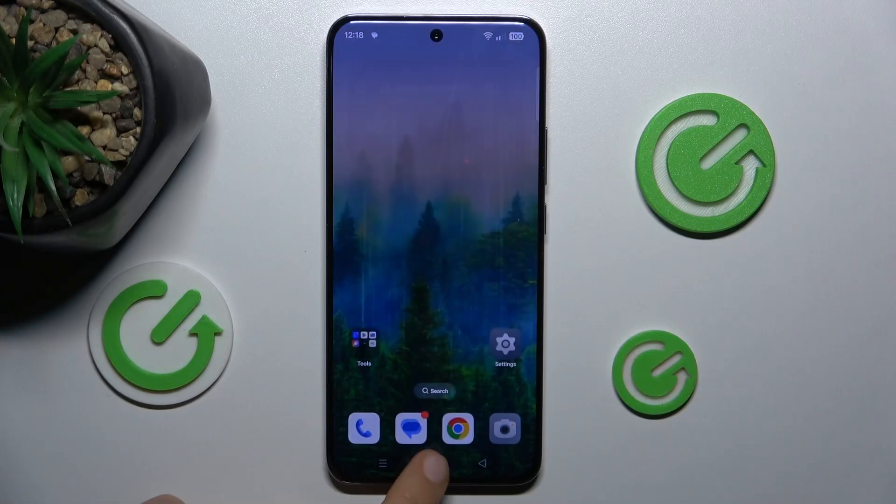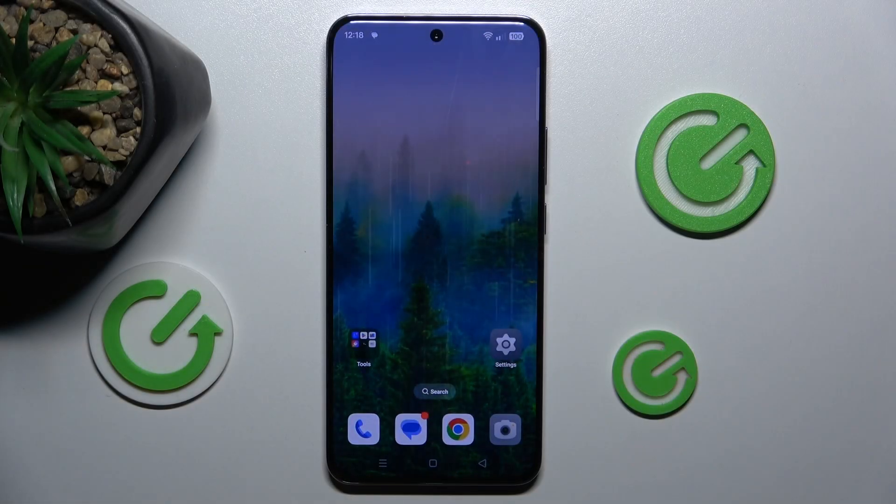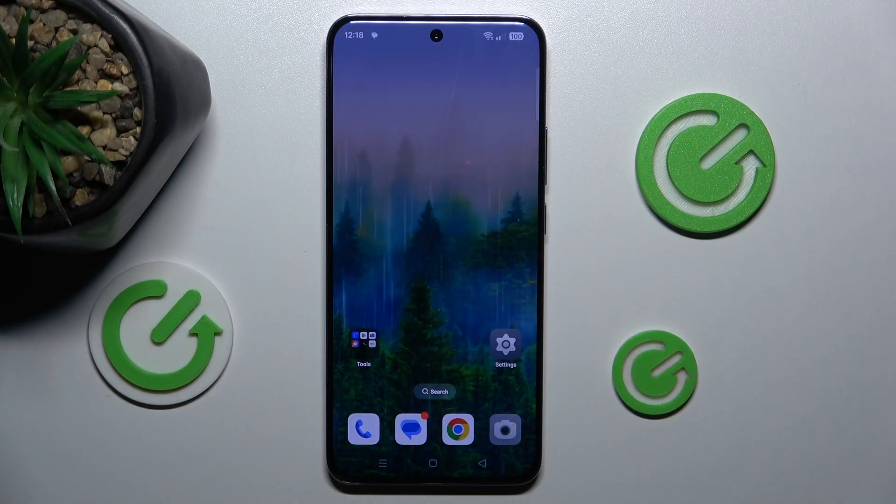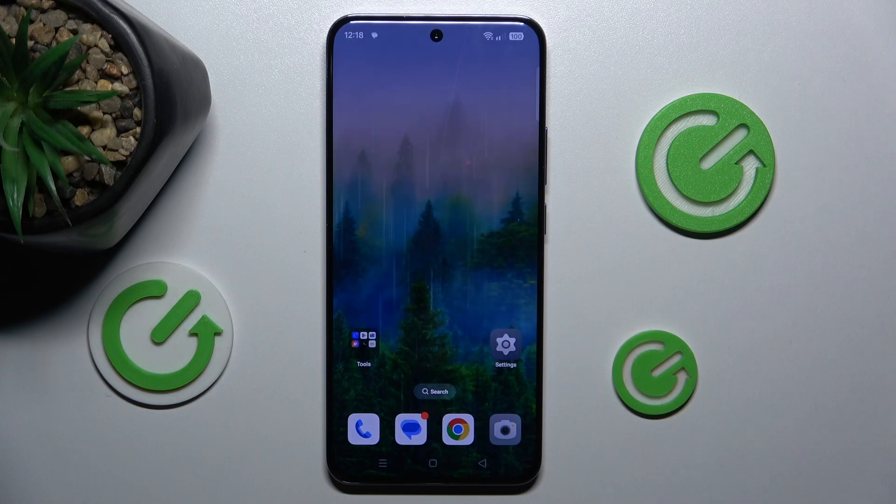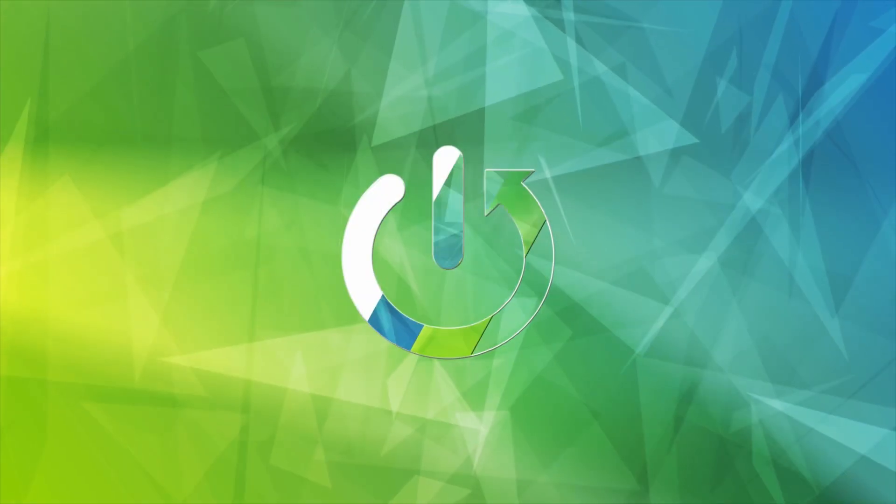Hi guys, welcome to Hardest Info Channel. Today I have Oppo Reno 12 Pro and I want to show you how to clean up cache and data on this device.